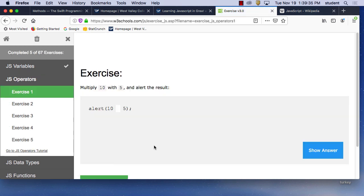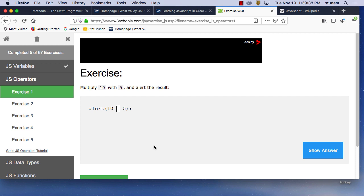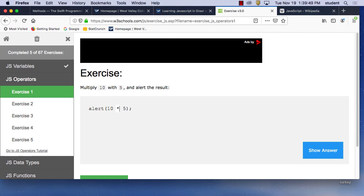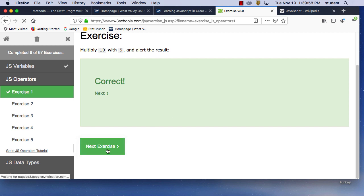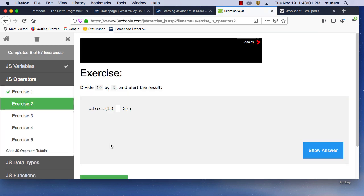Next exercise: JS operators. What is an operator? Plus, minus, divide — those kinds of things. Multiply 10 with 5 and alert the results — multiply is the asterisk. Show answer — yes, that's correct. Next: divide — that's the forward slash. Show answer — yes. And then the next one: alert the remainder when 15 is divided by 9 — that's the percentage symbol, the modulo operator.